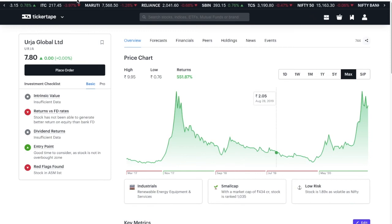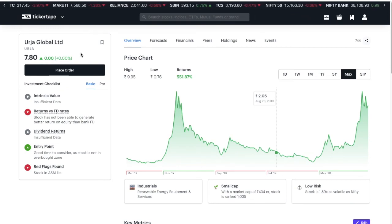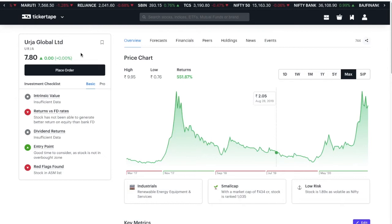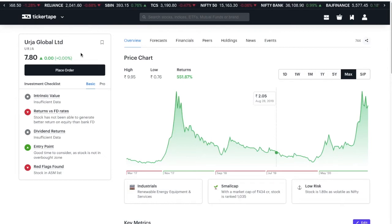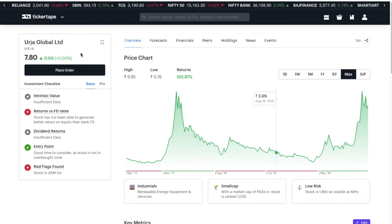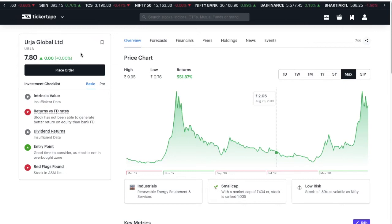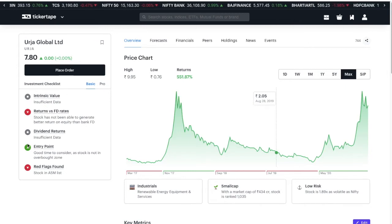Yes friends, today we are going to look at Urdja Google Limitator. We are going to look at Monday's market open, but we are going to look at that.